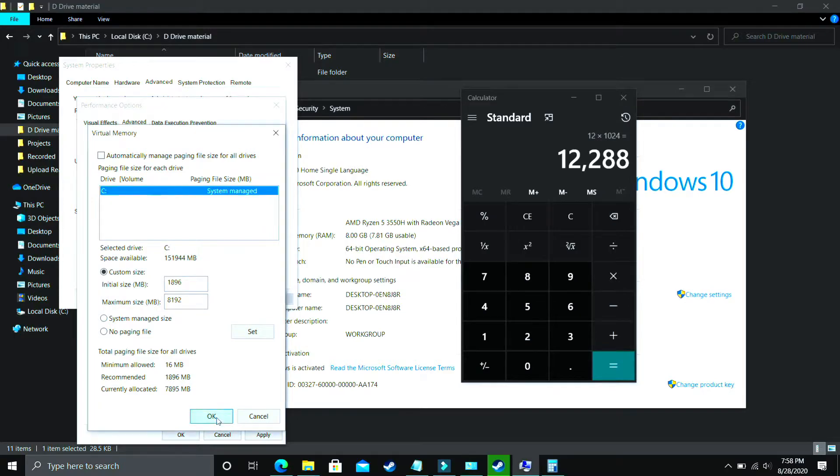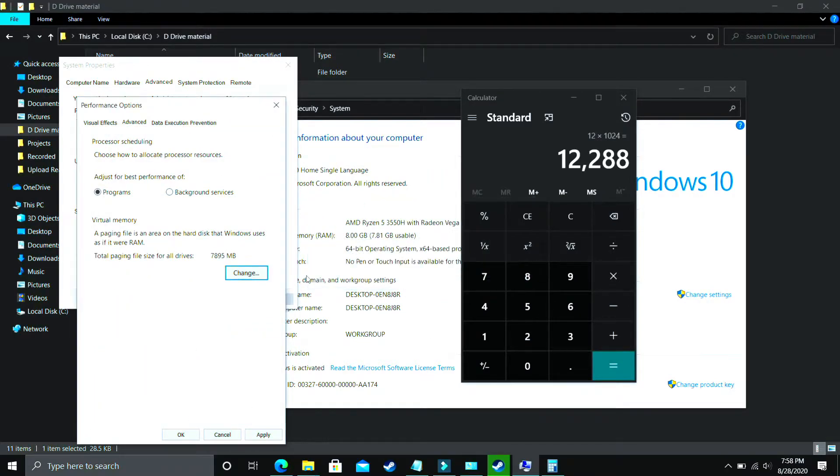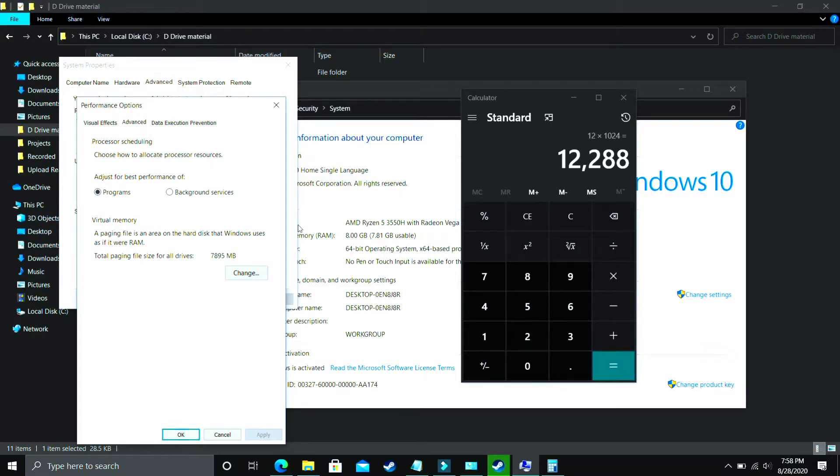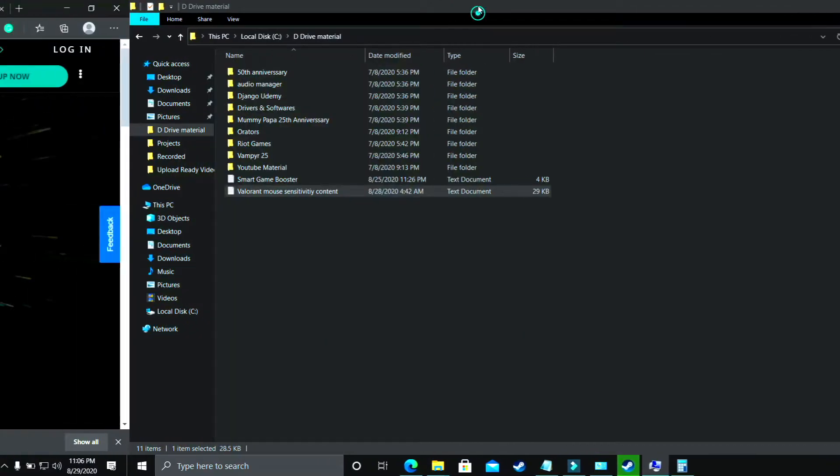Now just click on OK, apply these settings, and it will ask you to restart your PC to apply these settings. So just restart your PC and your problem will most probably be fixed. But if you're still facing this issue, proceed to the next step.